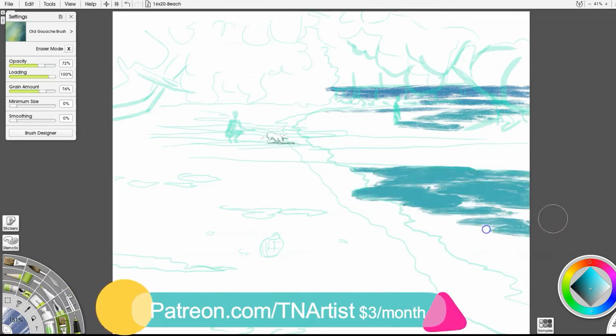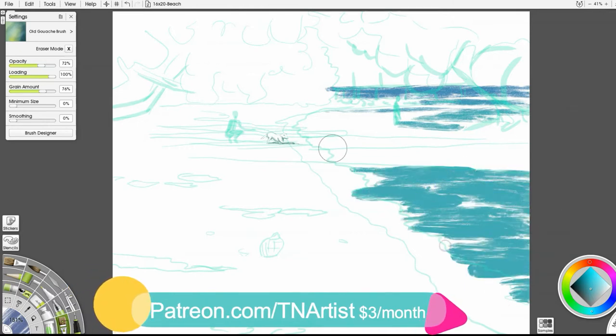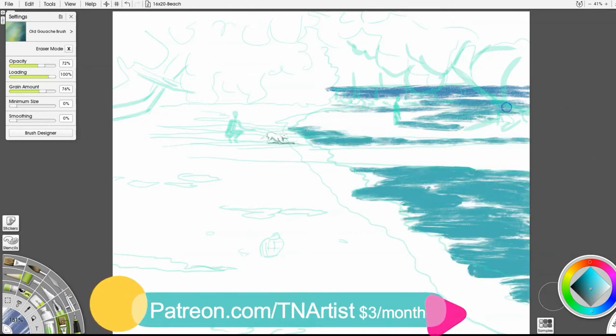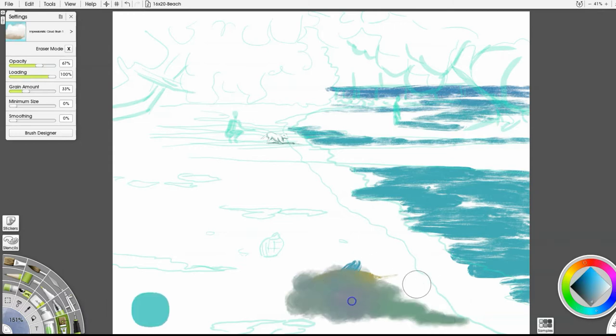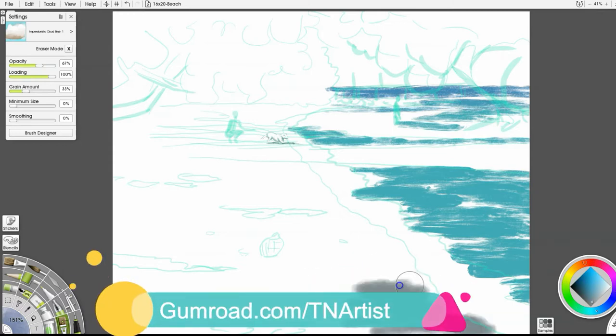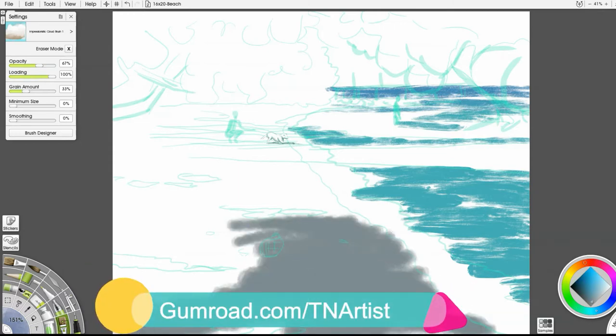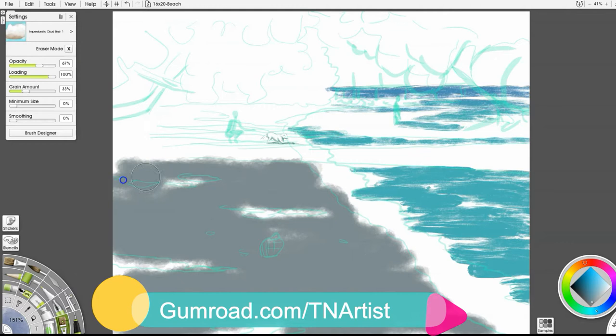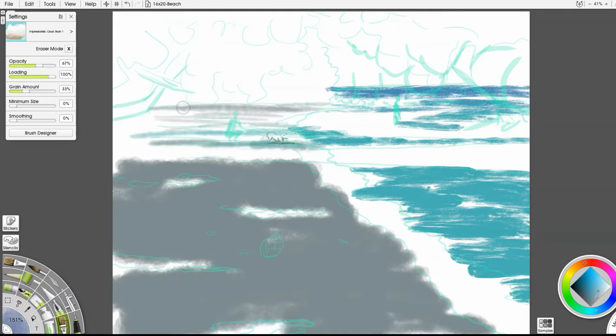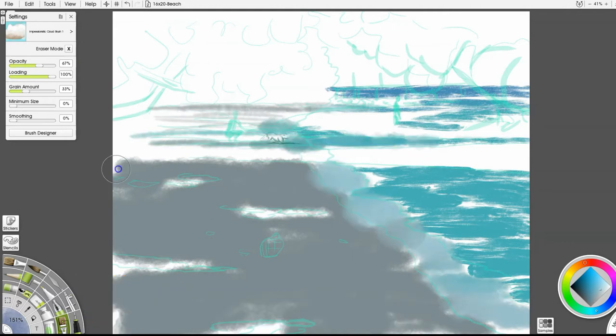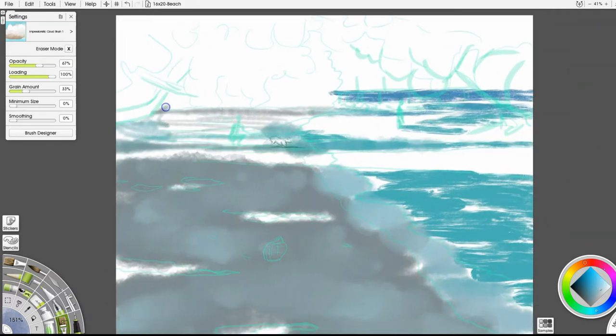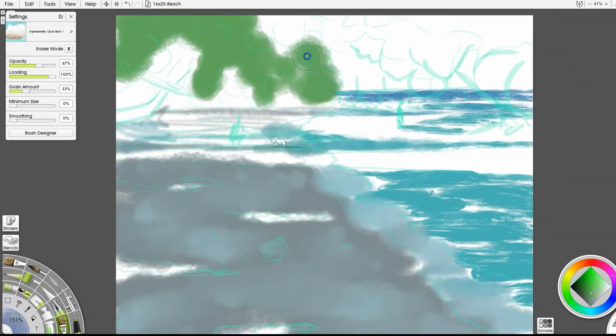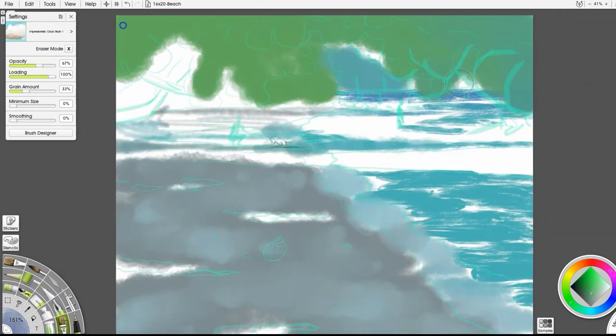If you want to see the full walkthrough of this, you can do so over at Patreon, which the information is below. And if there's any of the brushes or anything that you want to know about, you can do that over on Gumroad. The full painting walkthrough of this is over on Patreon, so you can go step by step. There's hours of content there.